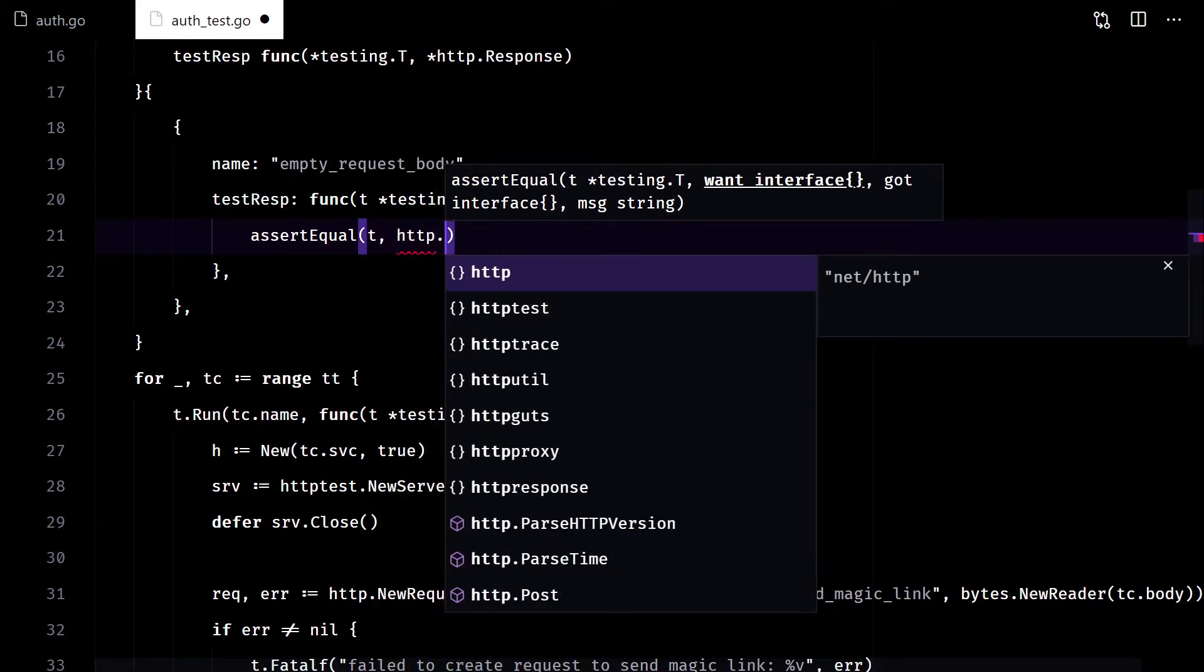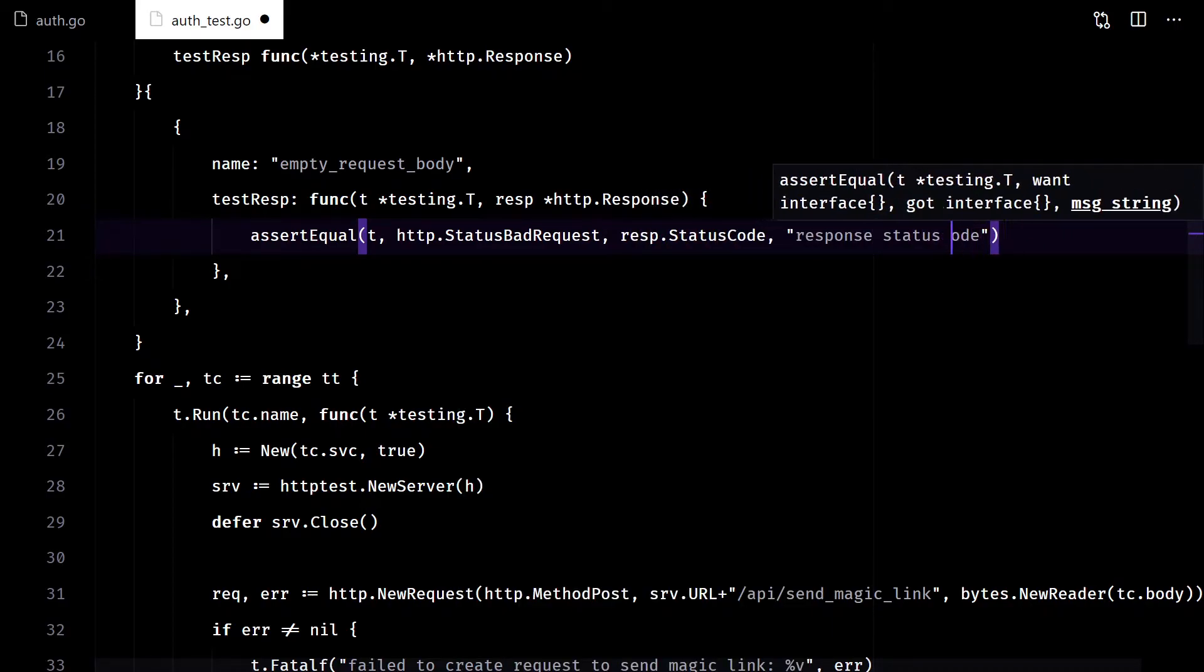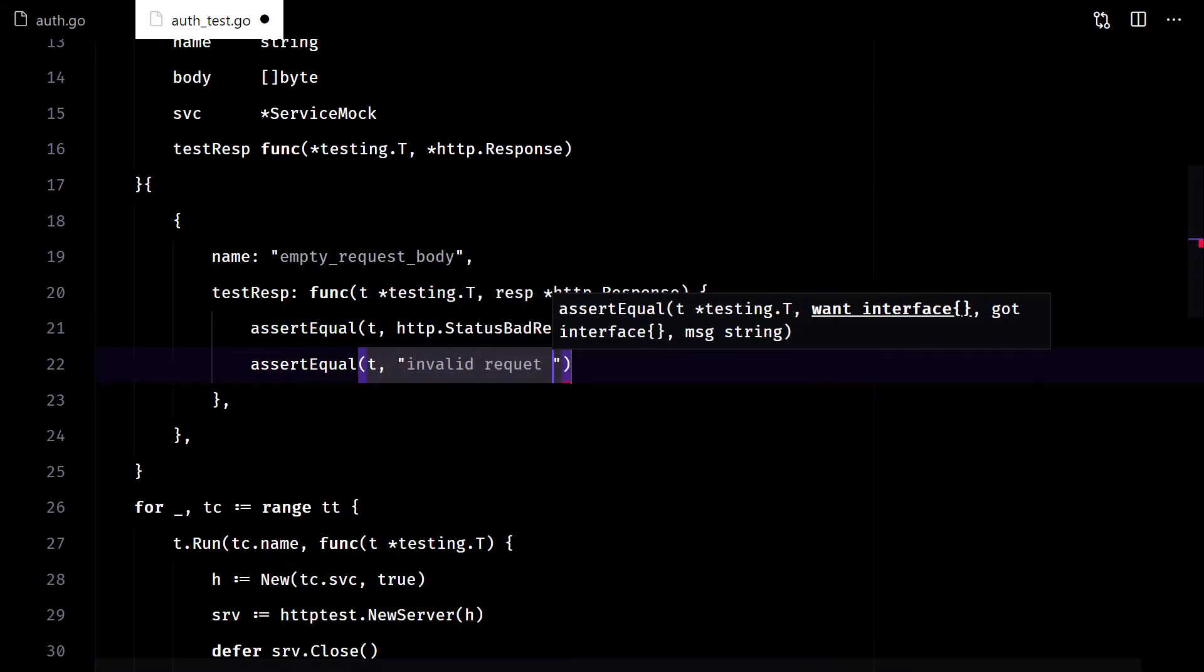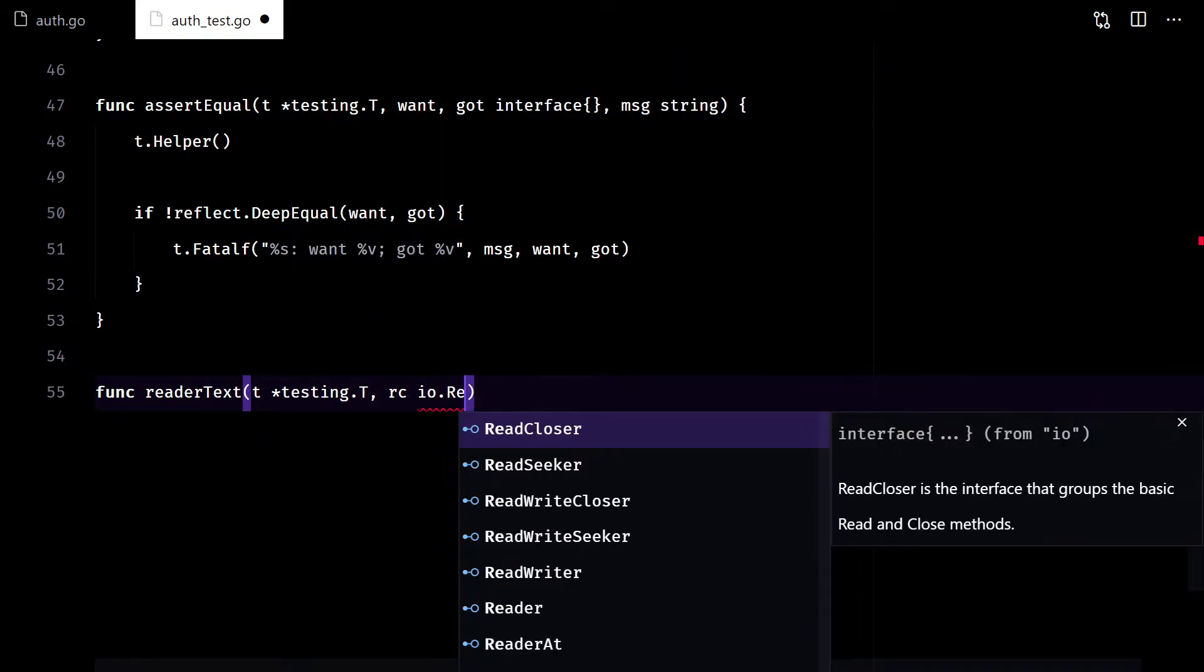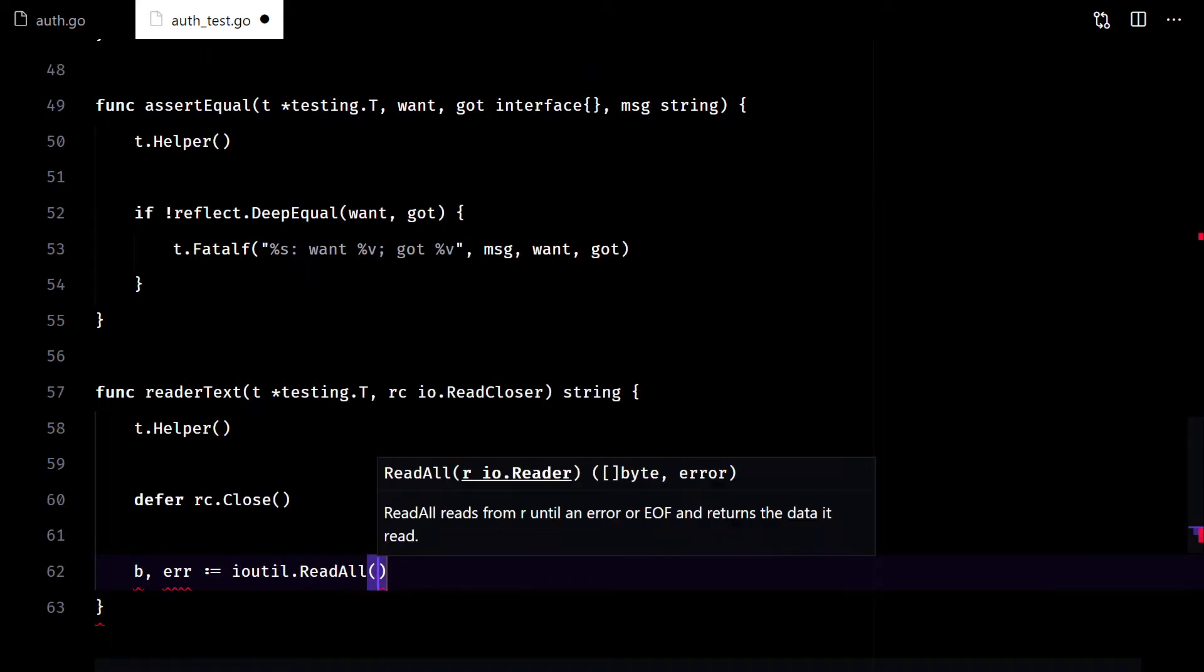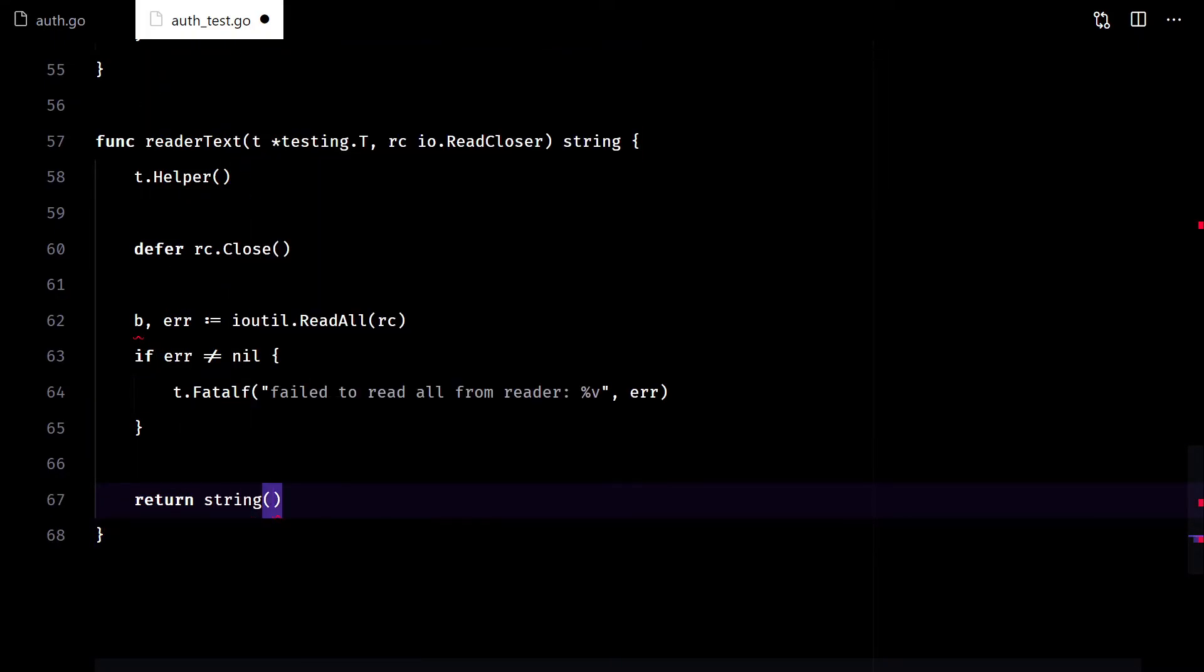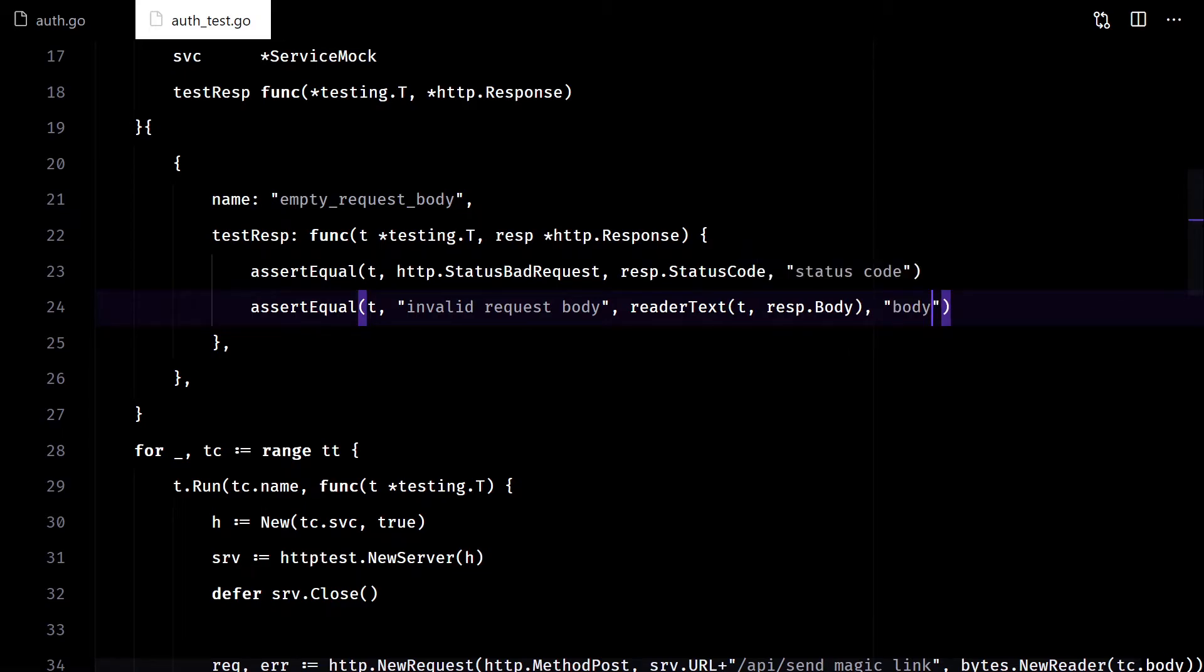First, we check that the response status code matches 400. Then, we check that the response body matches invalid request body. I'll add another helper function to read the response body as text. There.